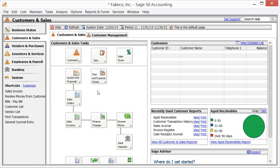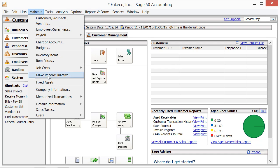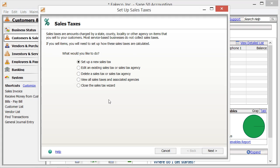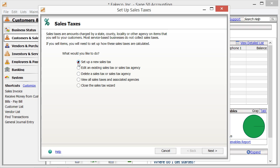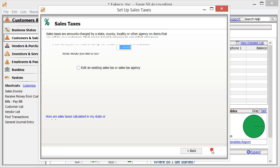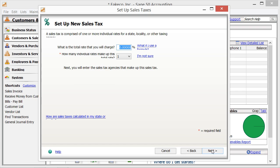To set up your sales tax authorities and sales tax codes in Sage 50, you can select Maintain and then Sales Taxes from the menu bar. Doing this will open the Setup Sales Taxes window where you can see your available options for creating, editing, deleting, and otherwise maintaining your tax codes and tax agencies. To set up a new sales tax in this window, select the Setup a new sales tax option and then click the Next button at the bottom of the window to continue.